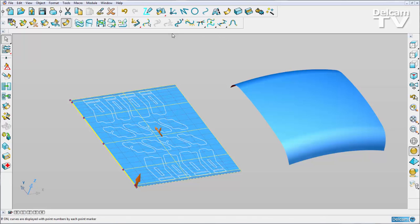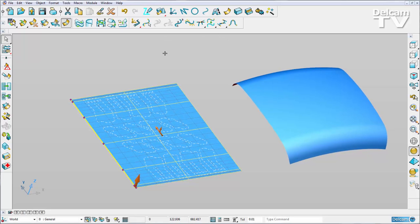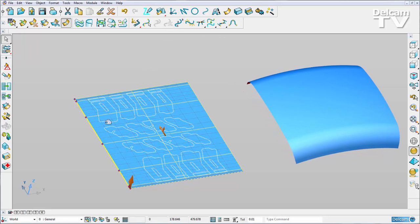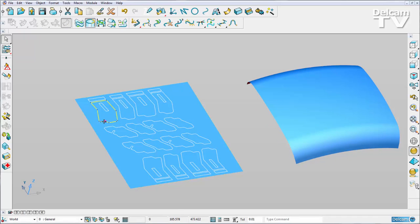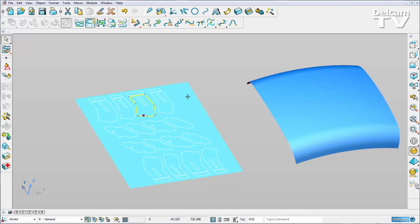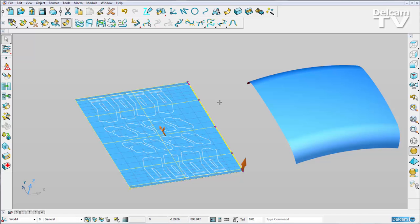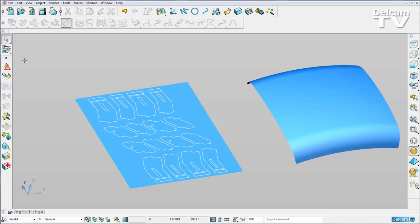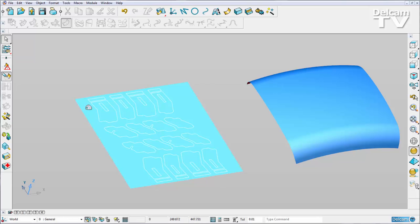So now what I'm going to do is paste these composite curves that have simply been drawn out and create them as P-curves on my flat surface. So I'm going to enter surface trim region editing mode and select my flat surface.